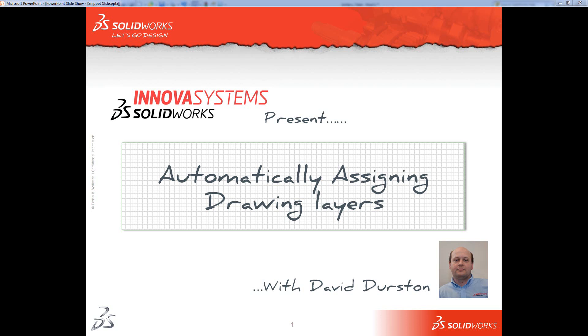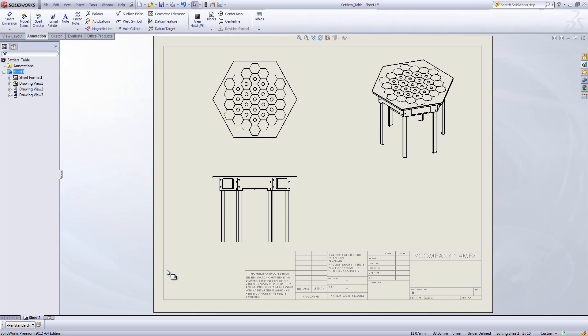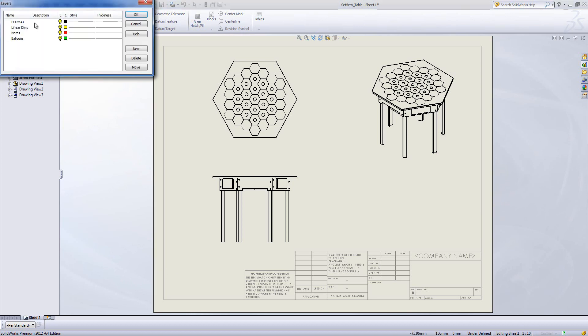Welcome to this Innova Systems Web Snippet on assigning drawing layers. In SOLIDWORKS here's a drawing I made earlier and in this drawing I've created several layers for linear dimensions, notes and balloons.